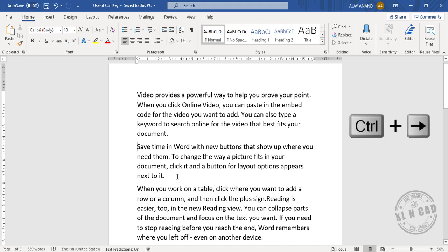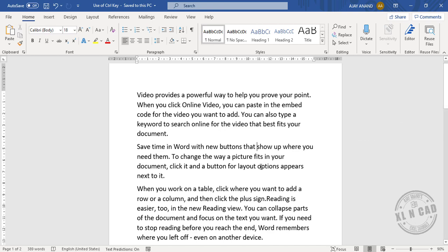Press Ctrl+Right Arrow to jump to the next word, and Ctrl+Left Arrow to jump to the previous word.